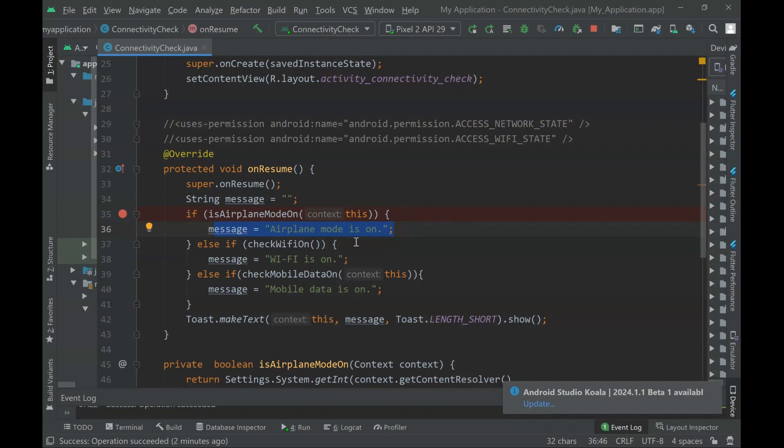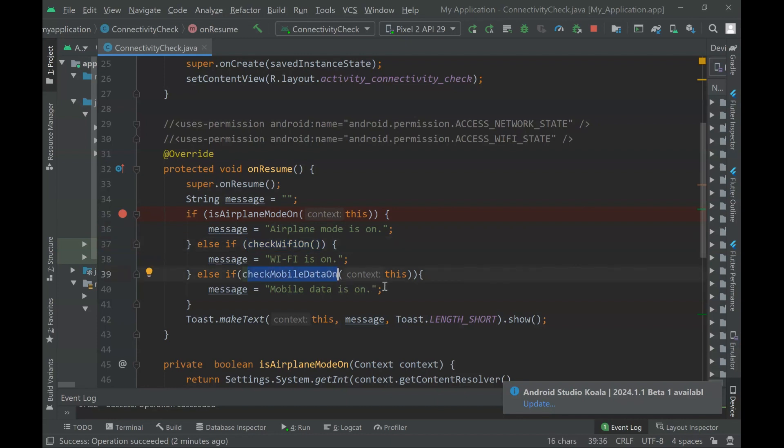We don't know yet. First, let's verify if Wi-Fi is on. Otherwise, we can verify if mobile data is on or not. And how to do that? It's actually very simple.